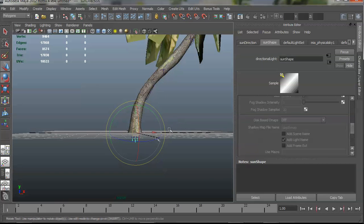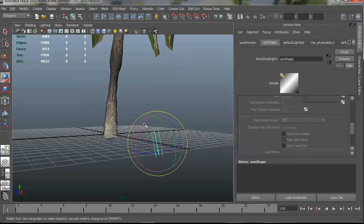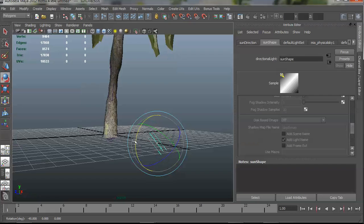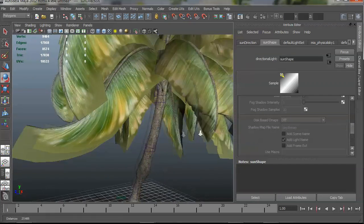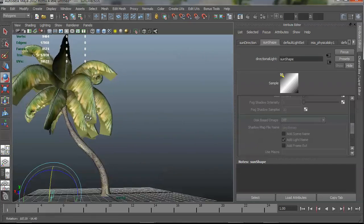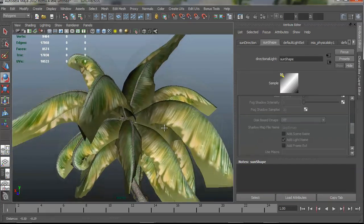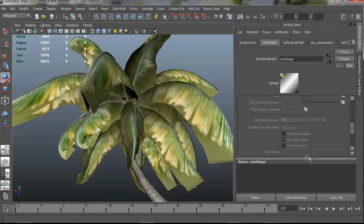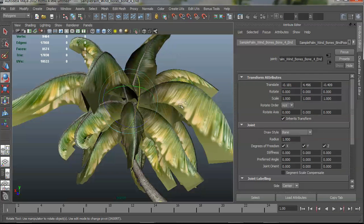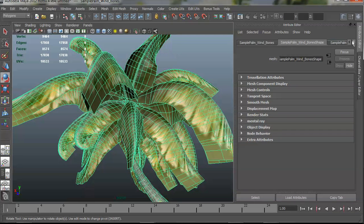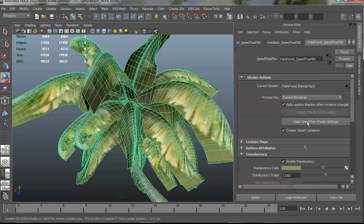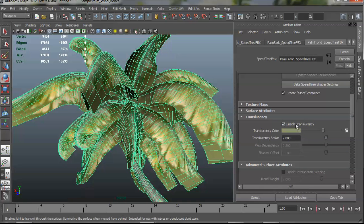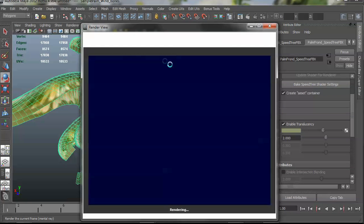There we go. So this represents the sun. Maybe I can change that angle a little bit. And if I render now, there should be some translucency going on in the tree. Let's see. Yeah, I have translucency on the scaler set to 2. So that should make it pretty visible if I render.